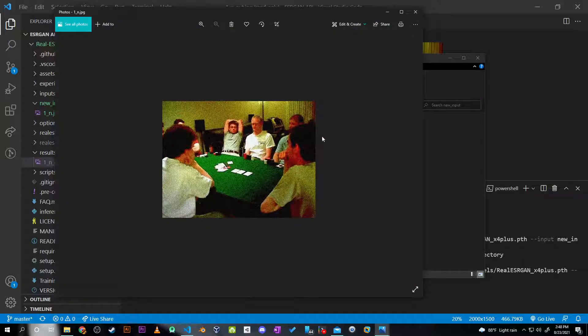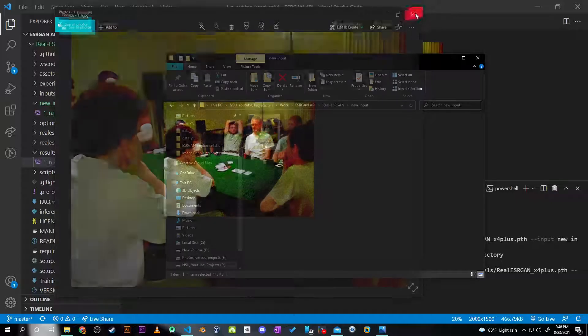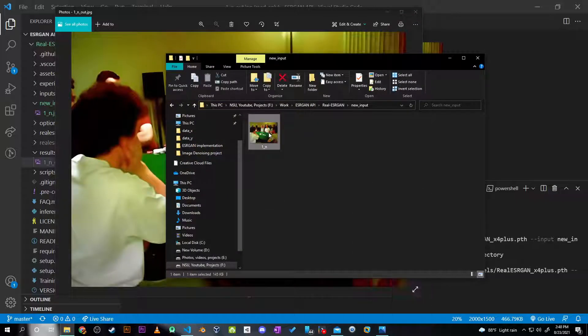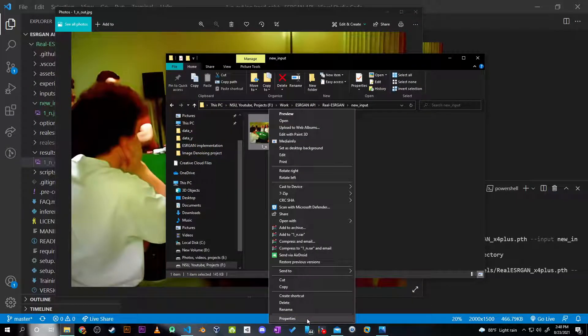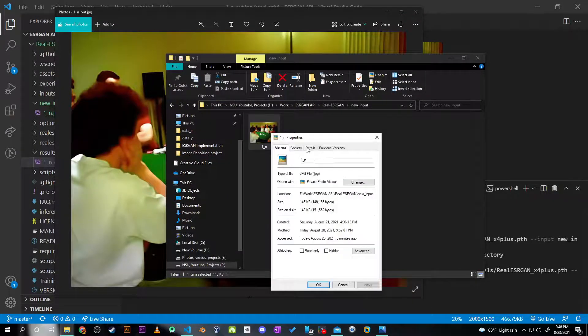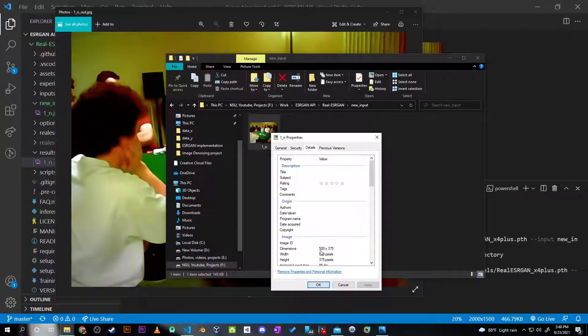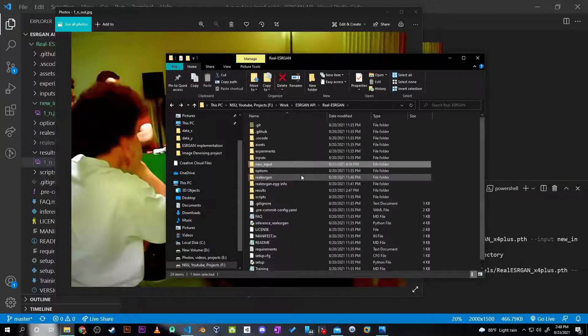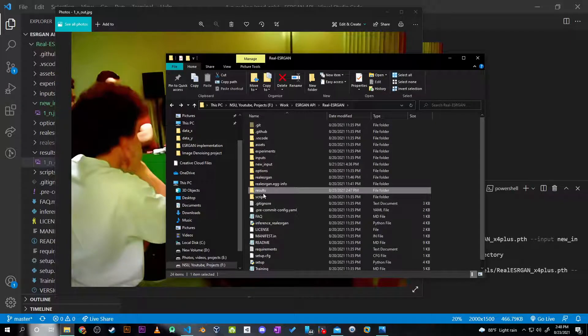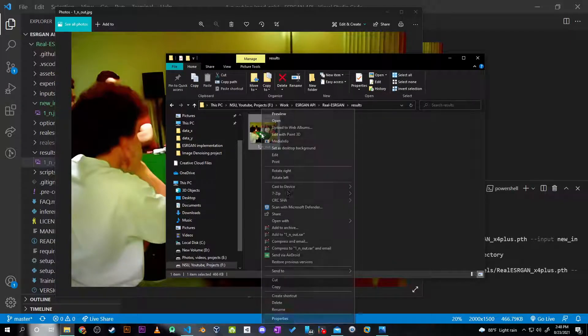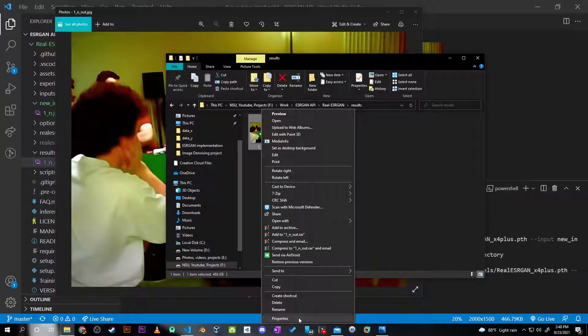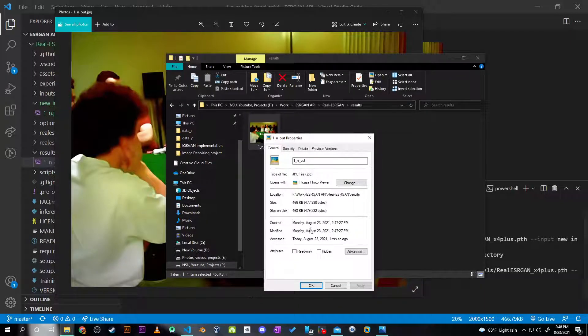The input that I've put in - as you can see, if you want to see the scale, it's 500 times 375.